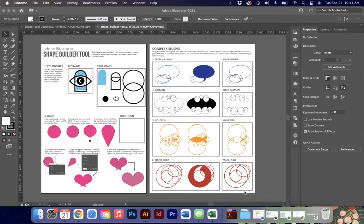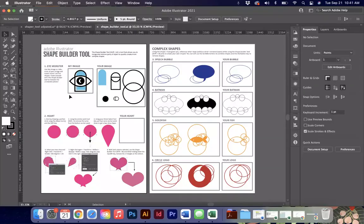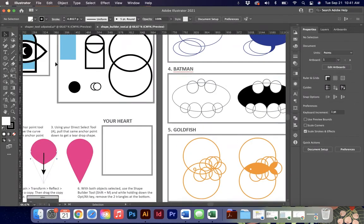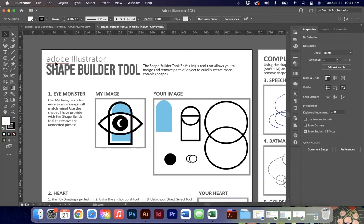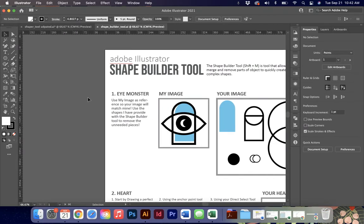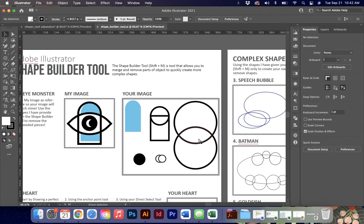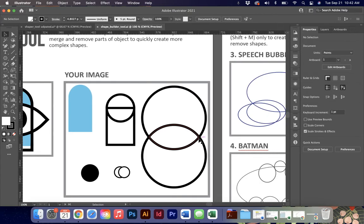Today we're going to talk about the Shape Builder tool. This is a tool that's very similar to the Shaper tool, but has a lot of value for efficiency and using your time as effectively as possible. I like to work smarter, not harder. I'm going to go through these exercises and explain some other things you can do with the Shape Builder tool and what the keyboard shortcuts are. I'm going to use these two circles to help demonstrate some of the different effective nature of the tool.